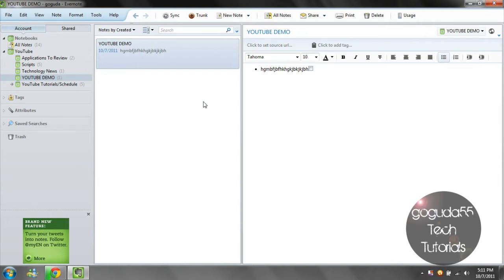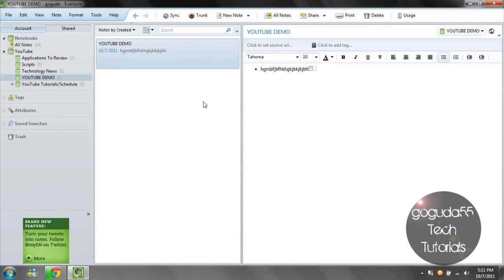So what makes Evernote more special than programs like Microsoft Word or Open Office? Basically, compatibility. Evernote is a cross-platform application, meaning that it can be installed on pretty much any of the major devices out there. The thing that is even more exciting is that it automatically syncs each note to their internal web server, so it can be viewed on any device.